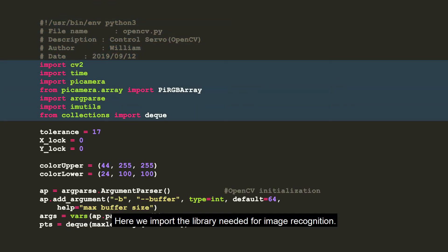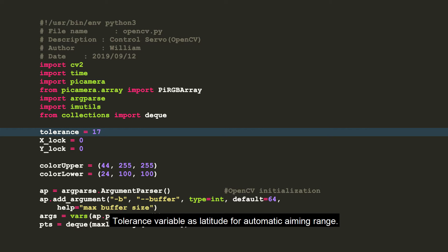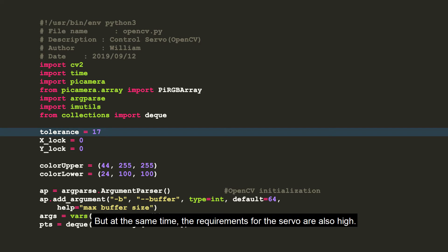Here we import the library needed for image recognition. Tolerance variable as latitude for automatic aiming range. The smaller the value, the higher the accuracy of automatic aiming. But at the same time, the requirements for the servo are also high.